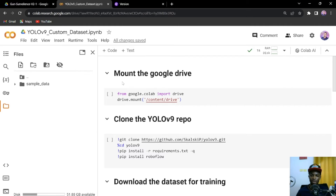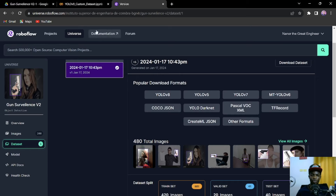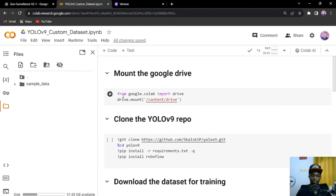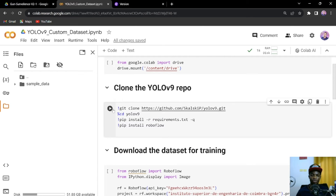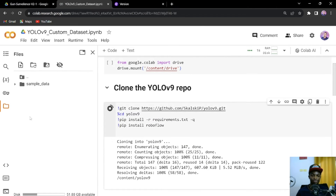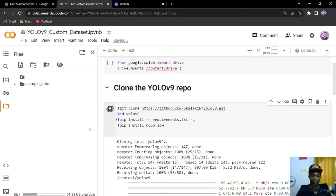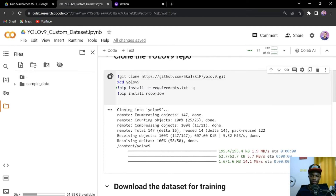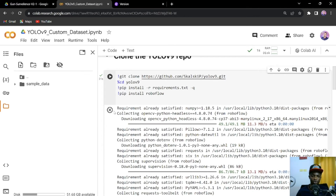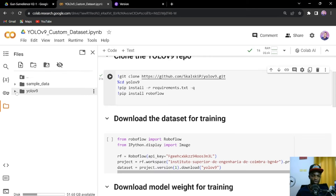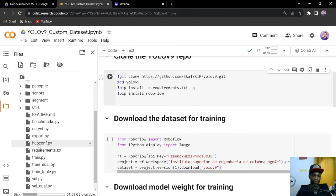Since I'll be using data right from RoboFlow, I'll ignore mounting my drive. But if it's your own data and it's not on RoboFlow, just mount the drive and make sure you copy the path to your dataset and replace it in the notebook. Then go ahead and clone the YOLO V9 repository. This will clone the repo, change directory into that folder, install all the requirements, and also install RoboFlow since our dataset is coming from there. After running that cell, you can see the YOLO V9 folder with all the required files.